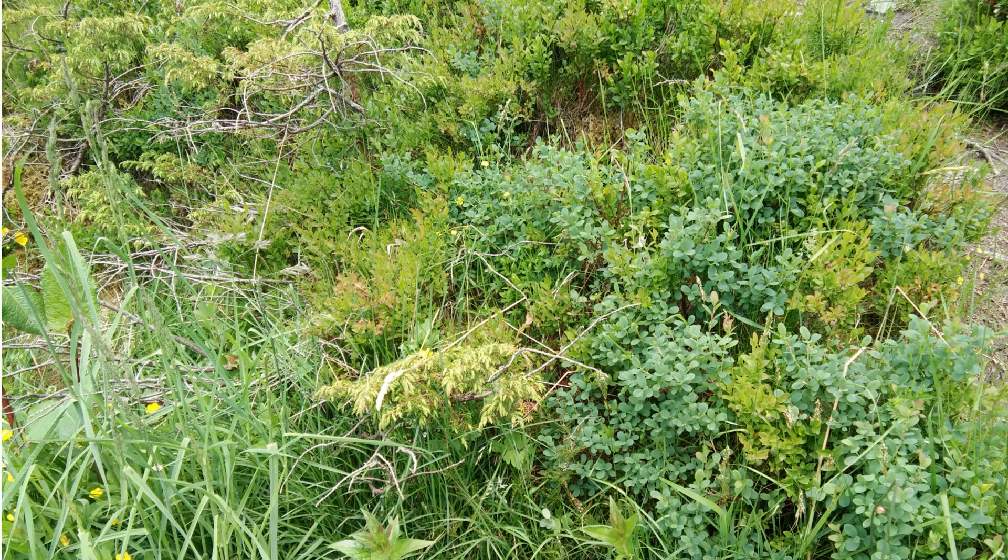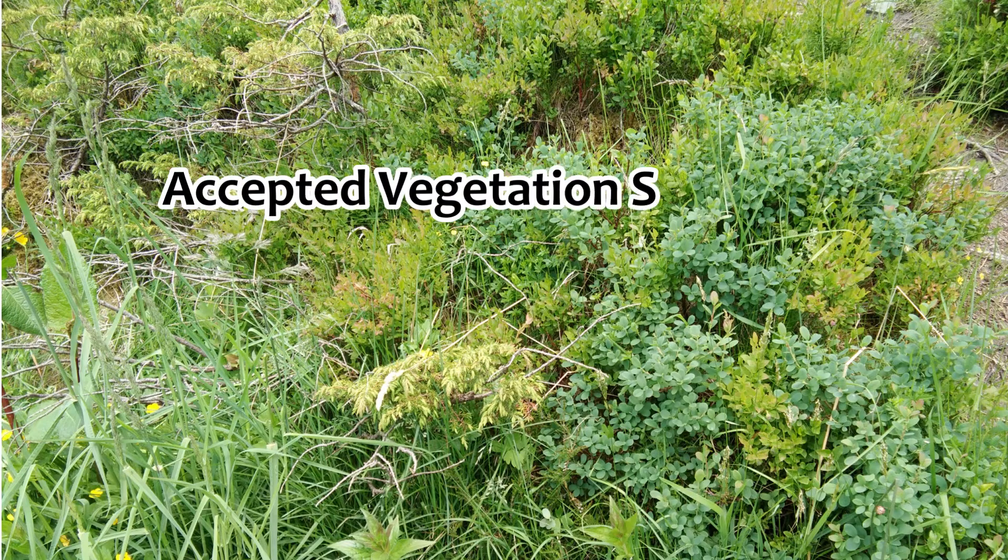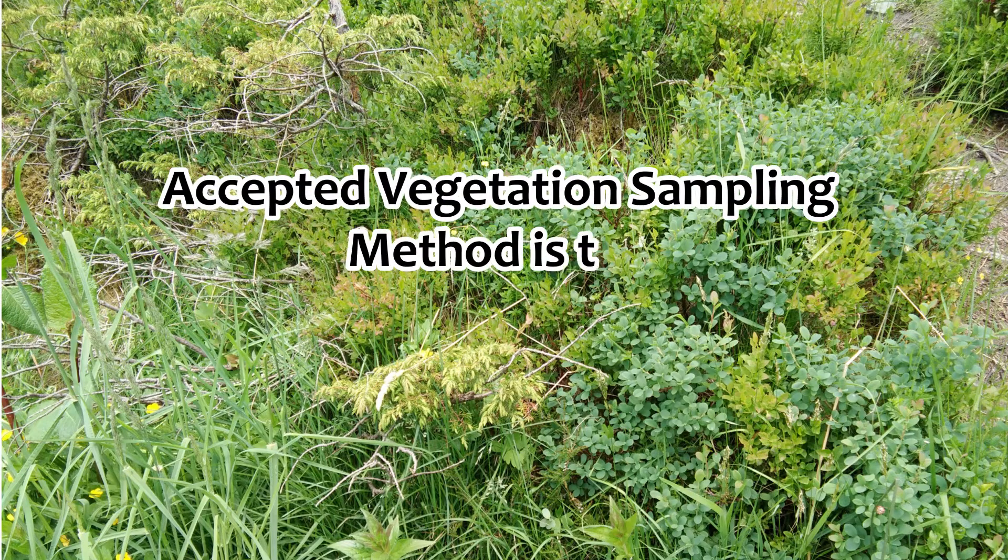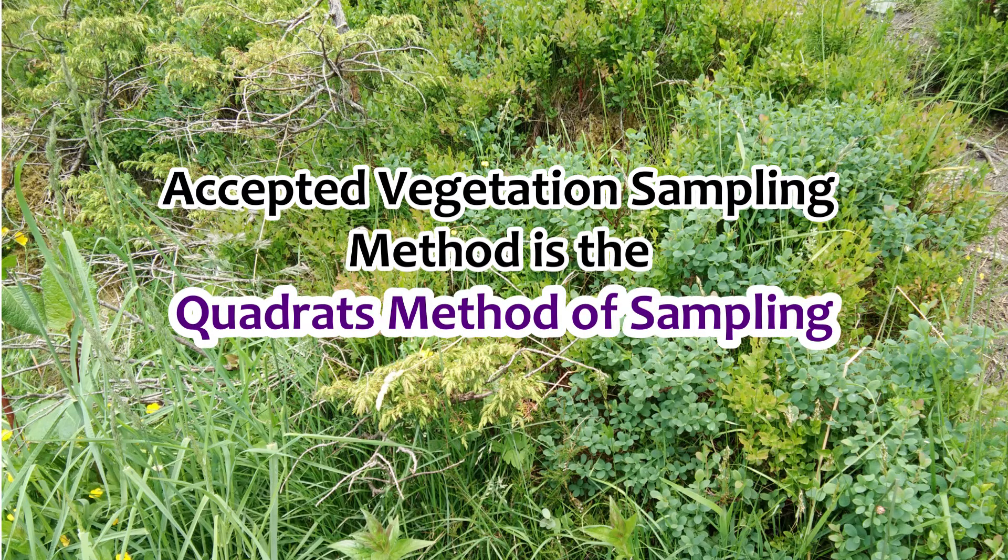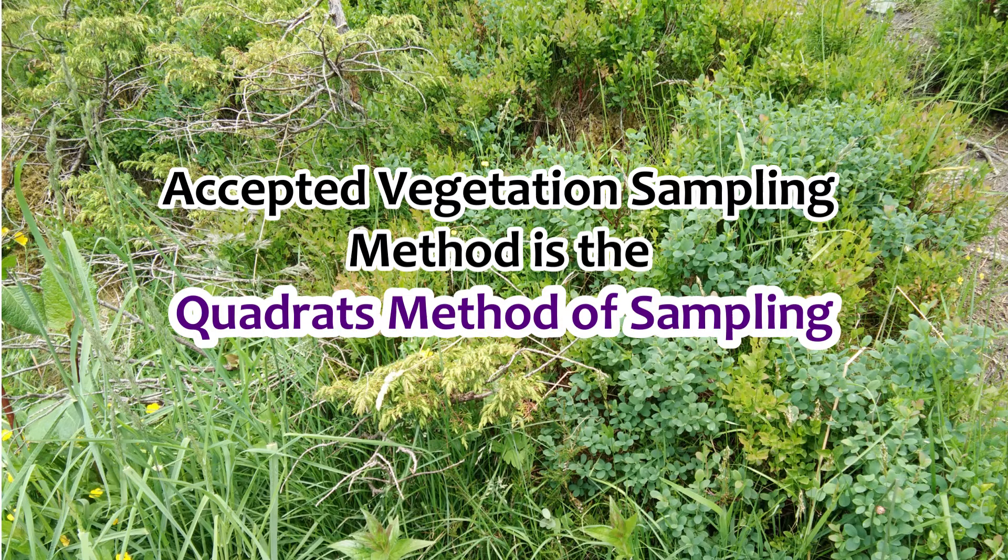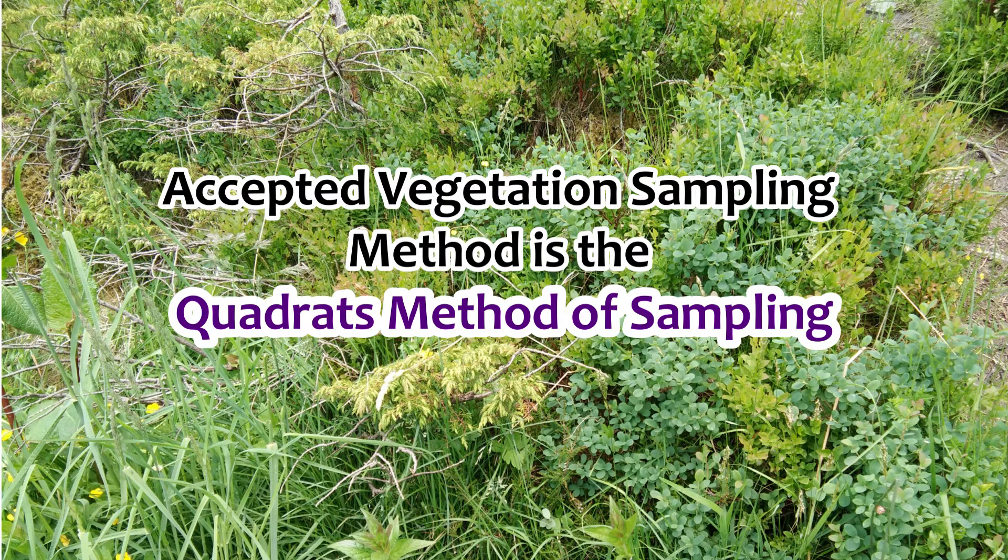Therefore, the most standardized and accurate method of sampling and estimation of vegetation is the Quadrate Method of Sampling.